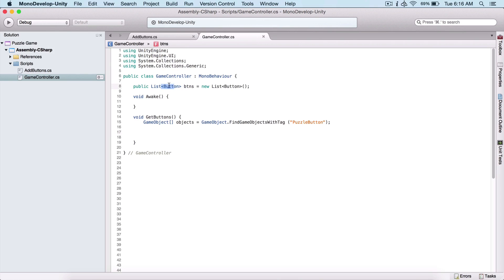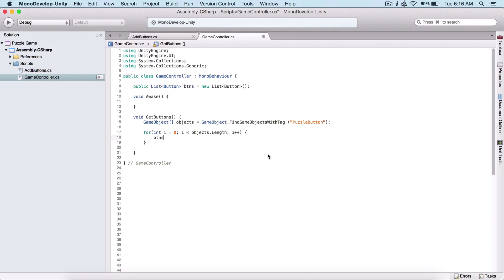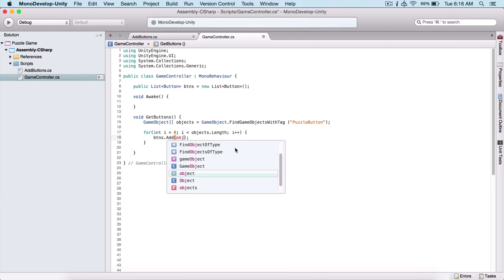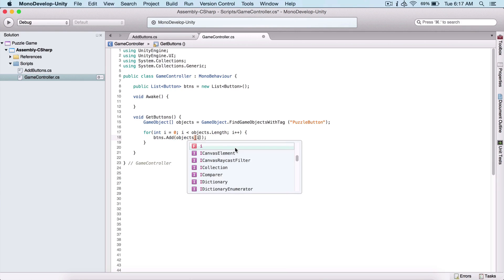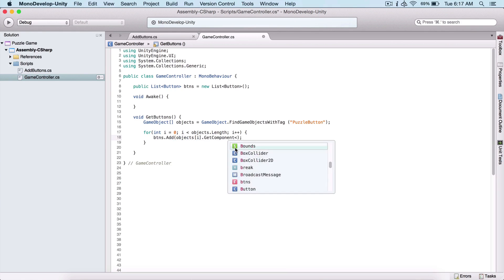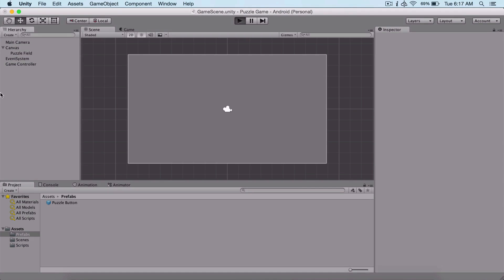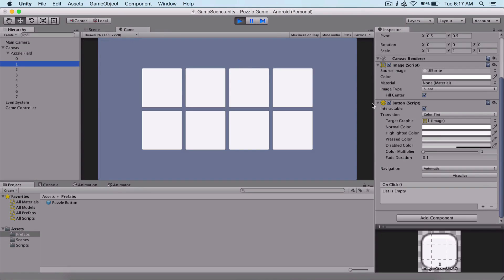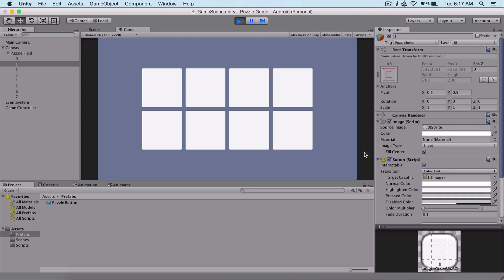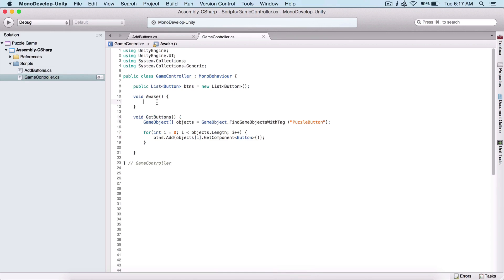Now we need to get the buttons and store them in the list — currently we're only getting the game objects with that tag. So I'll say: for int i = 0; as long as i is less than objects.Length; increment i — and I'll use the btns list and call Add to add a new button. I pass objects[i] and call GetComponent of type Button, because the button is a component attached on the game object, not the game object itself.